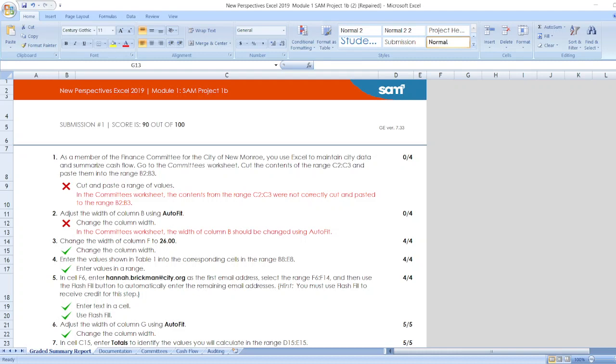Hello friends, here is our project New Perspectives Excel 2019 Module 1 SAM Project 1B. Here are the steps.